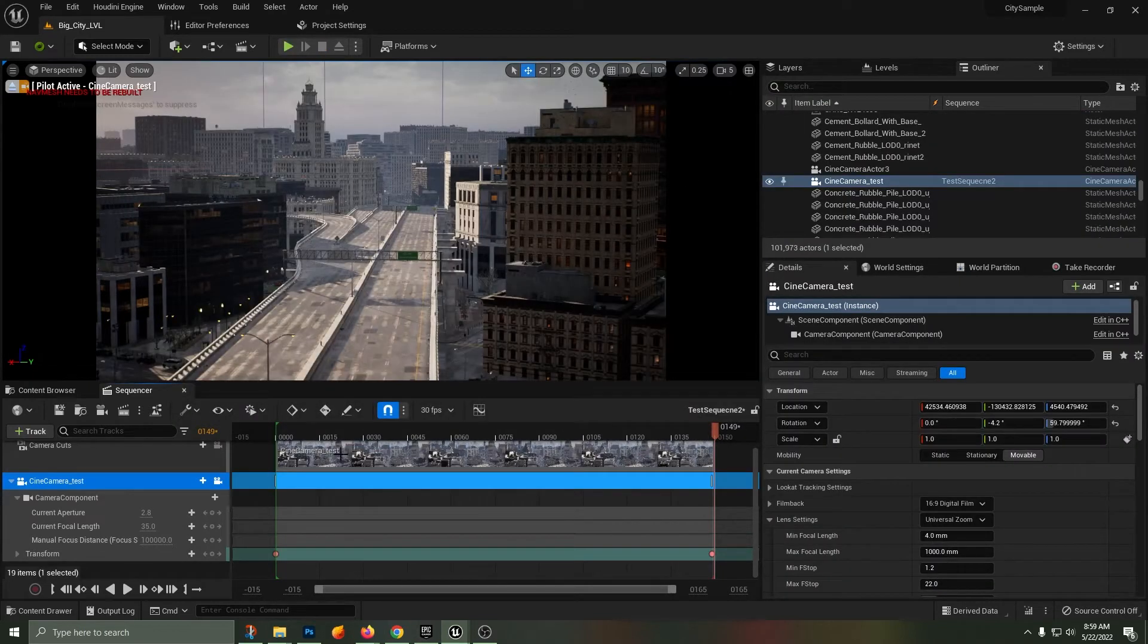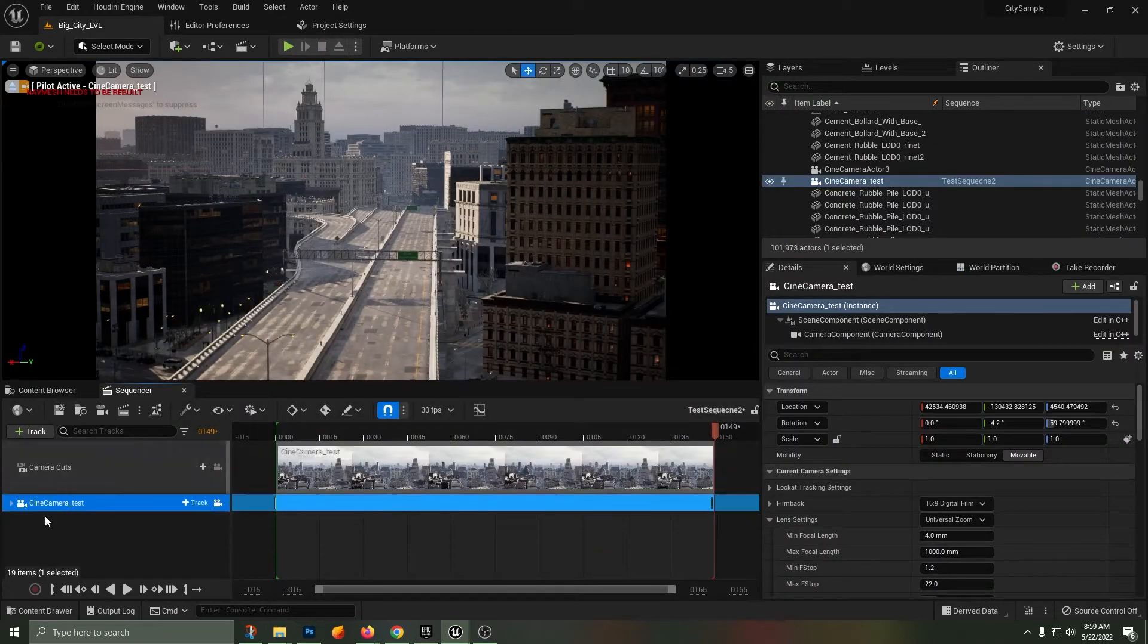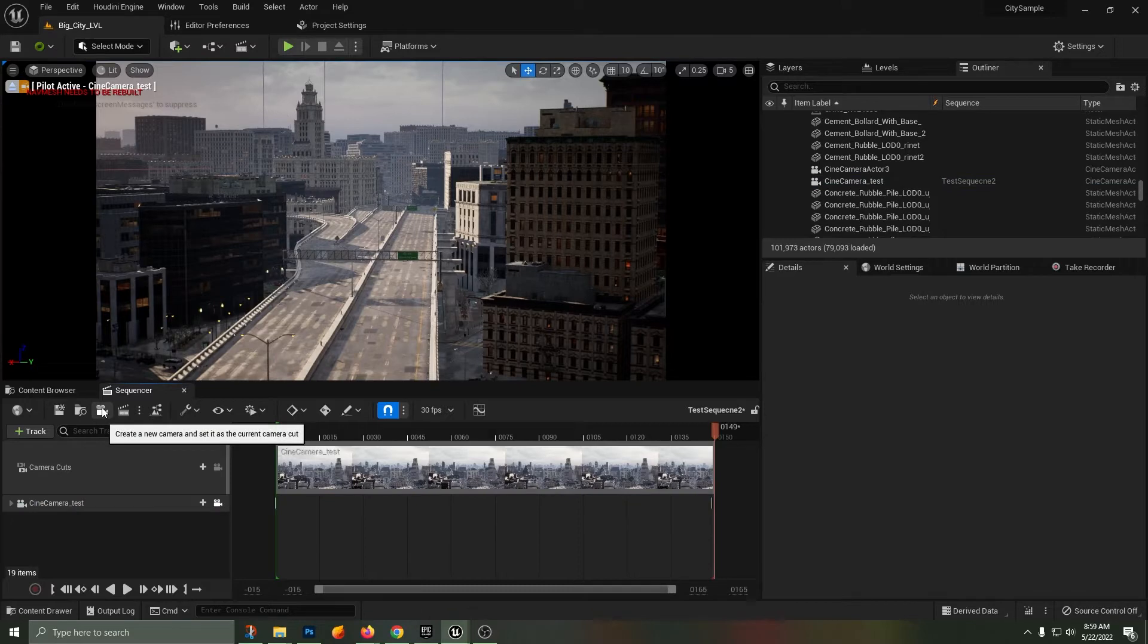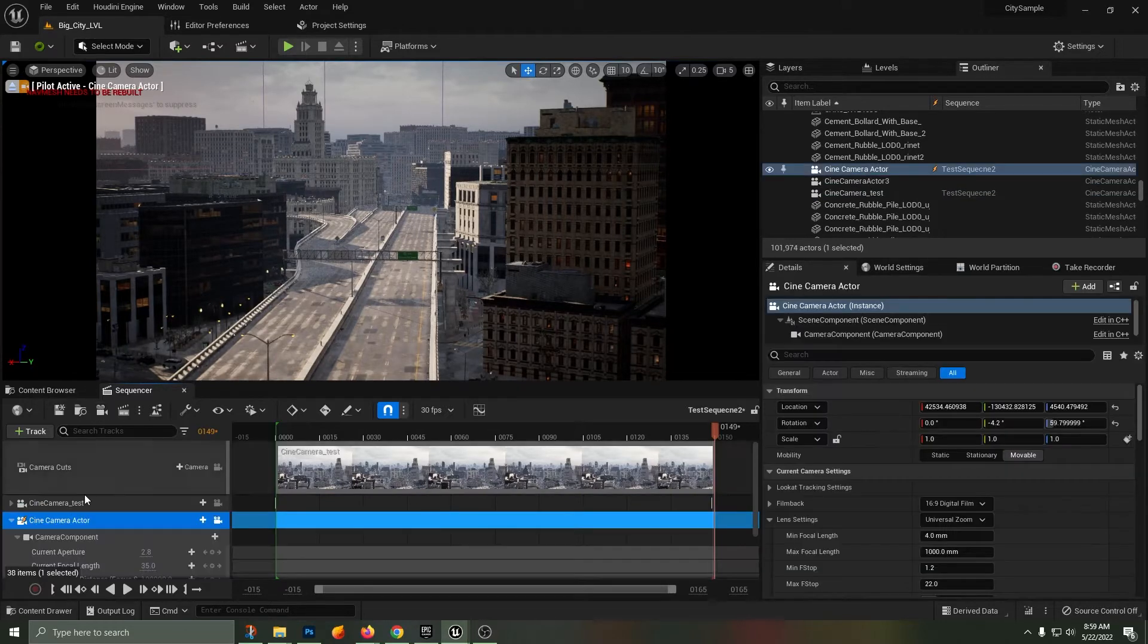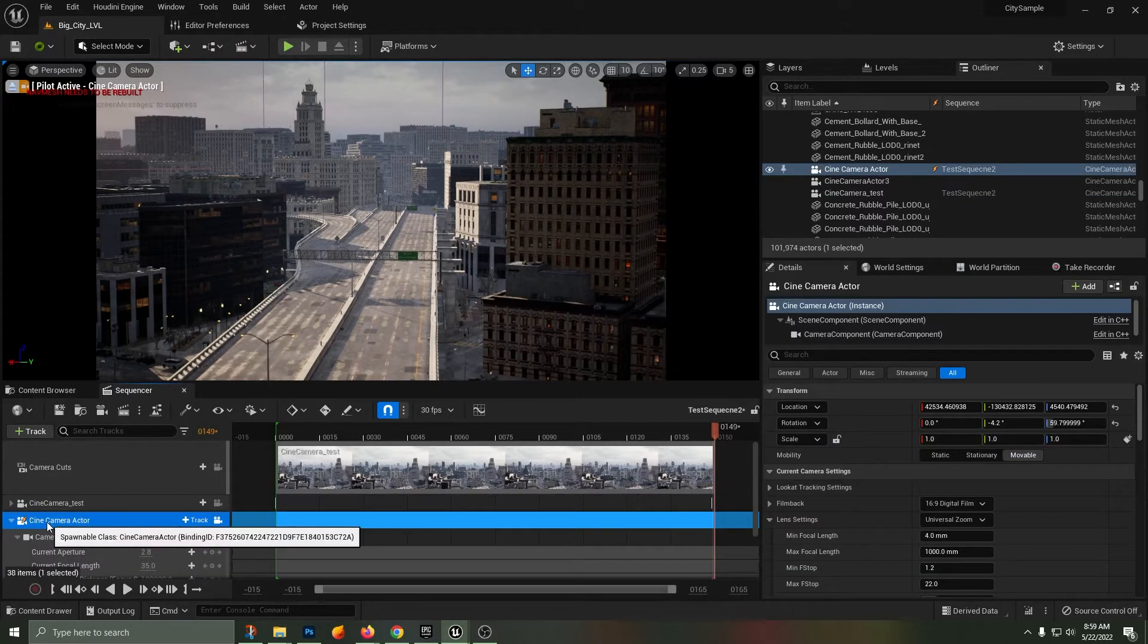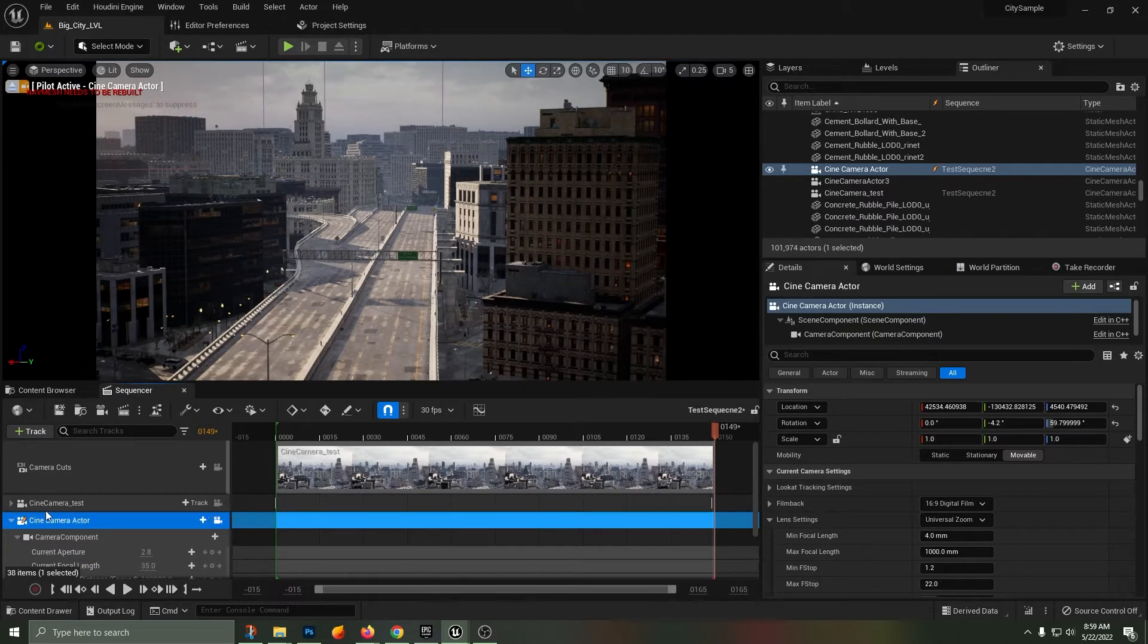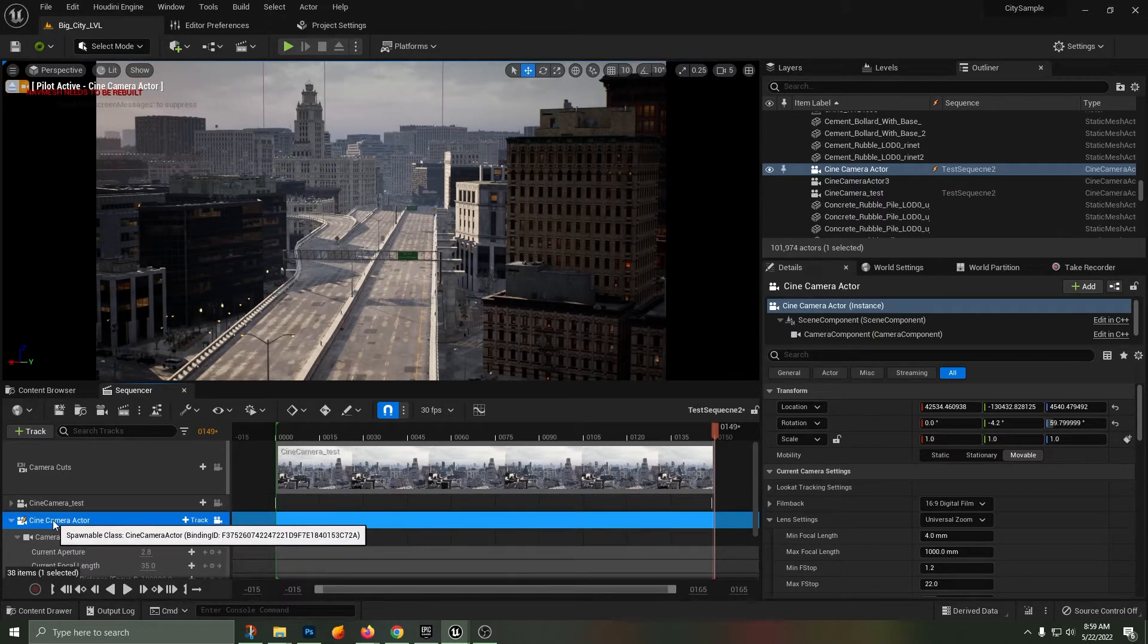Now this caused me quite a bit of frustration. Even when I was searching, I found in the Unreal forums that other people had the same problem. The main issue is that you need to create a spawnable camera, not a possessable camera.